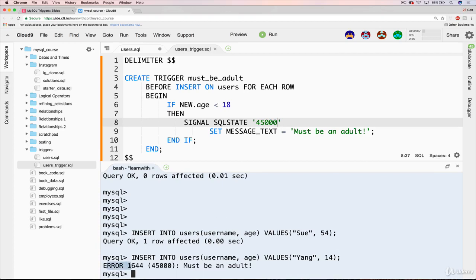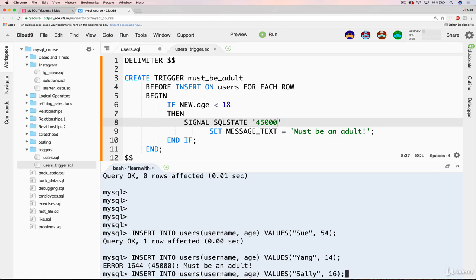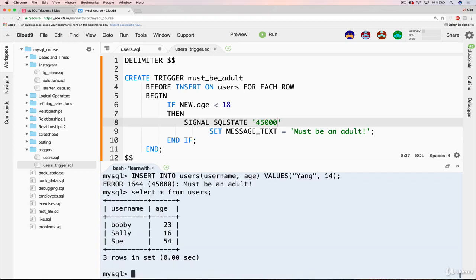But now let's do Yang, who is 14, less than 18. And we get our message. Error. We'll talk about this 1644, 45000, all that fun stuff. Must be an adult. And it's not just an error. If we actually go select all our users, Yang doesn't get inserted. So it's not just like an error that gets thrown out just as a FYI, but it also prevents things from actually being inserted.